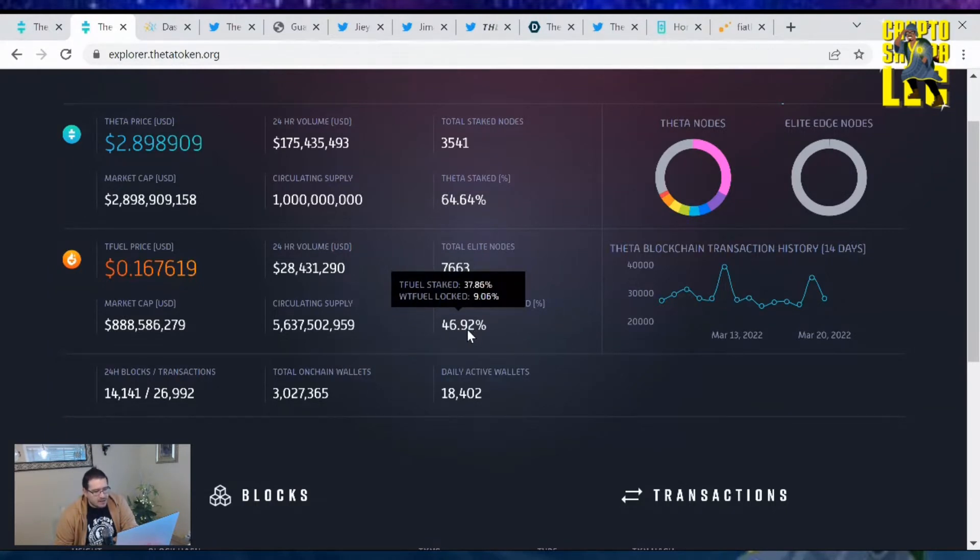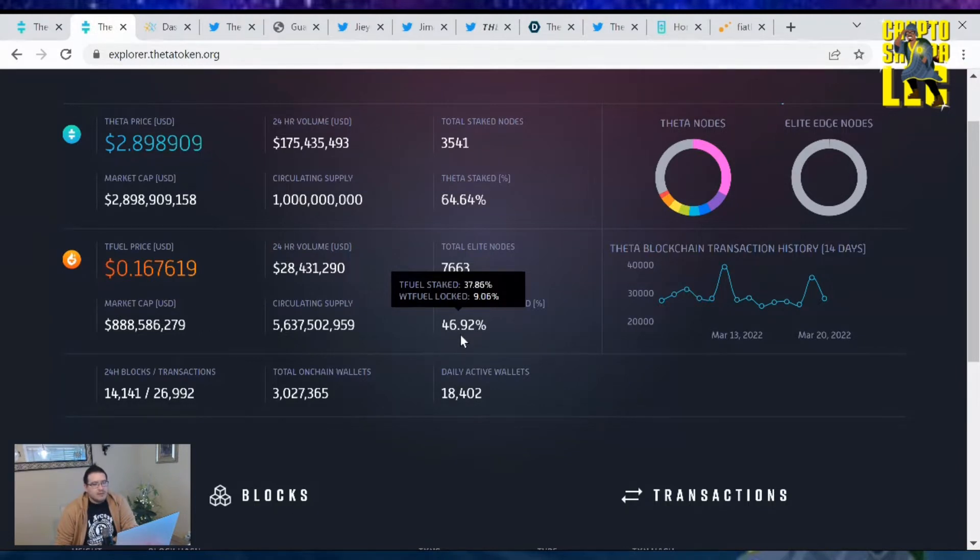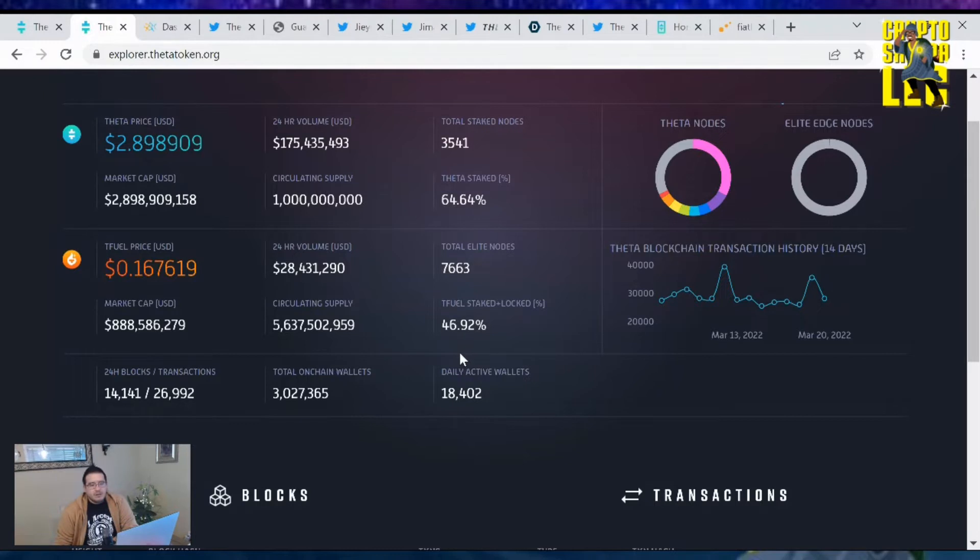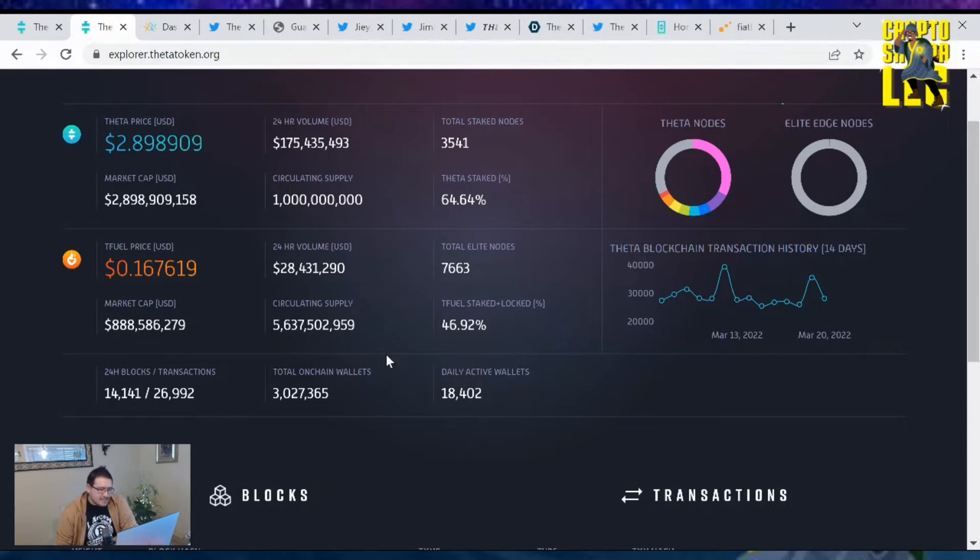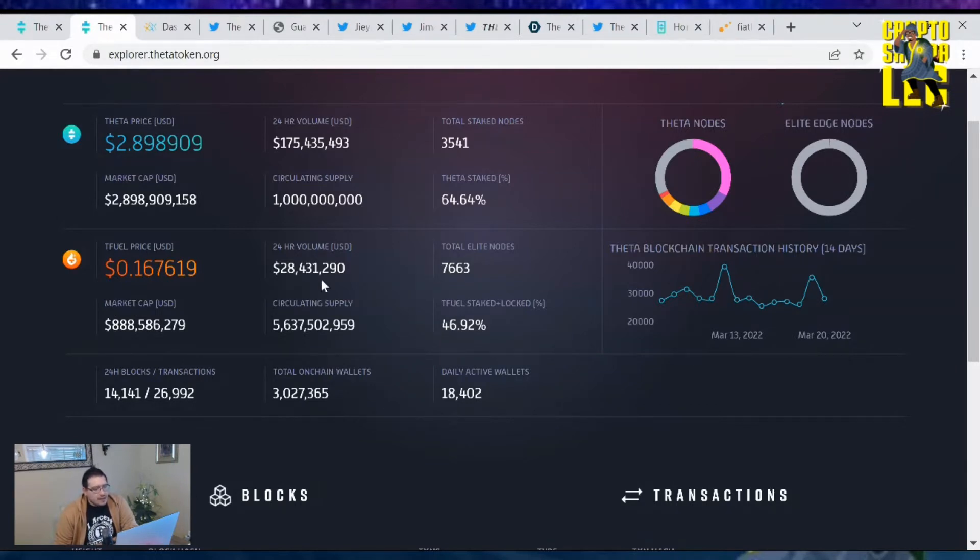You know why it's because of the wrapped TFuel being locked away at 9.06%, awesome. Most likely these people who have the wrapped TFuel are locking them in the Theta Cash liquidity pool. You can have a liquidity pool with TFuel and TBill tokens and it gives you at least a 50% APY. They got NFTs out there that have a multiplier on those rewards, so if you want the 2x go for it.